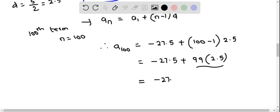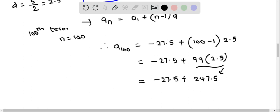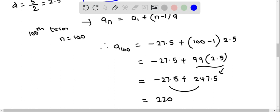So we have negative 27.5 plus 247.5. Performing the subtraction, 247.5 minus 27.5 equals 220. Therefore, the 100th term is 220.